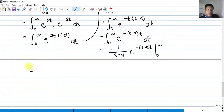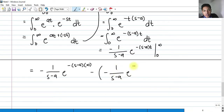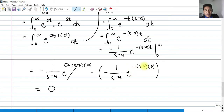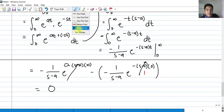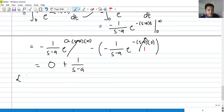So what will happen is that we now evaluate: negative 1 over (s minus a) times e raised to negative (s minus a) multiplied by infinity, minus negative 1 over (s minus a) times e raised to negative (s minus a) times 0. E raised to negative infinity would become 0, so that first term would be 0. And e raised to 0 would be 1, so that second term equals 1. We have a minus and a negative, so those combine to plus 1 over (s minus a). Therefore, the Laplace transform of e raised to at is simply 1 over s minus a.